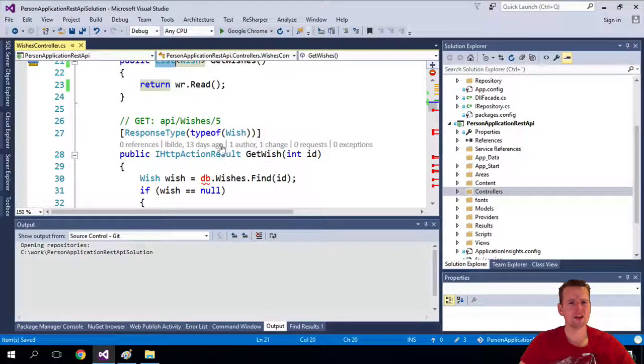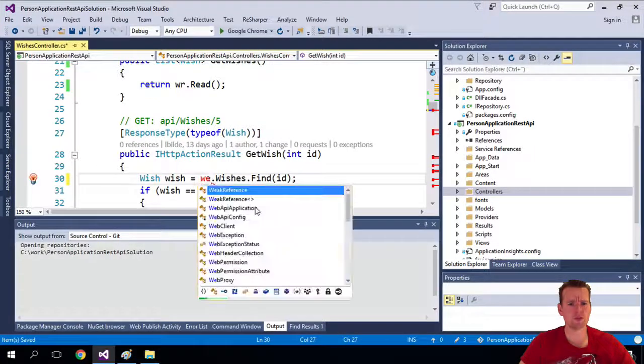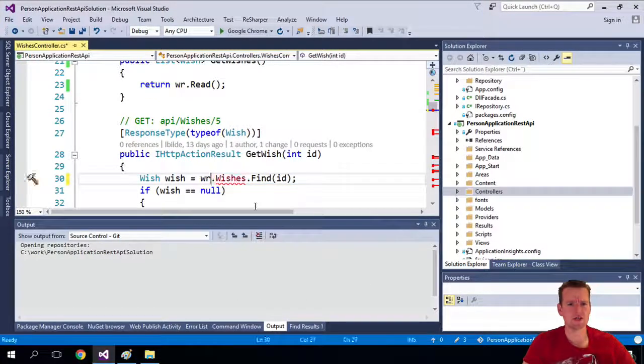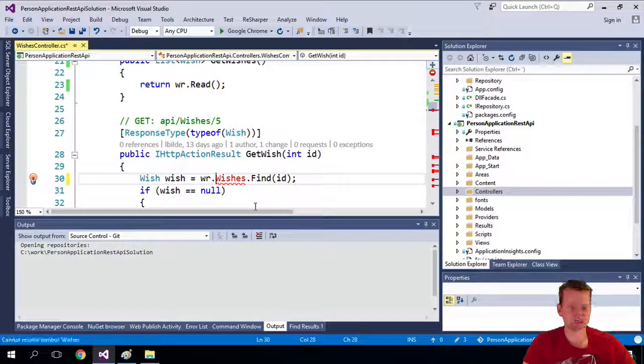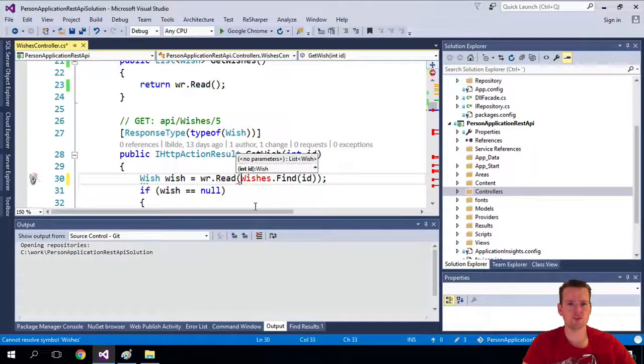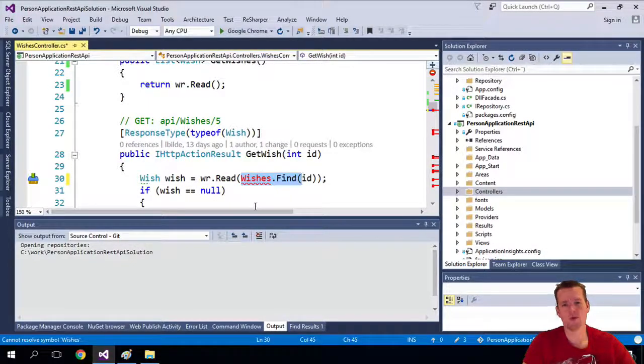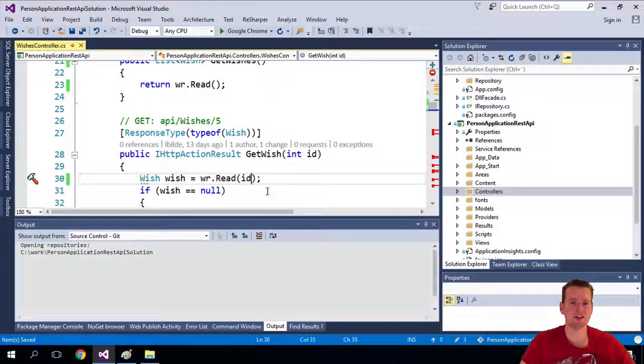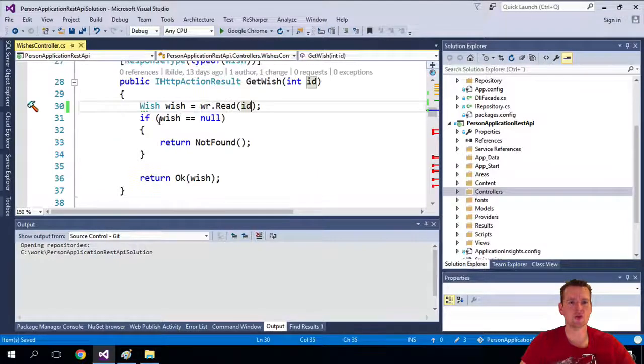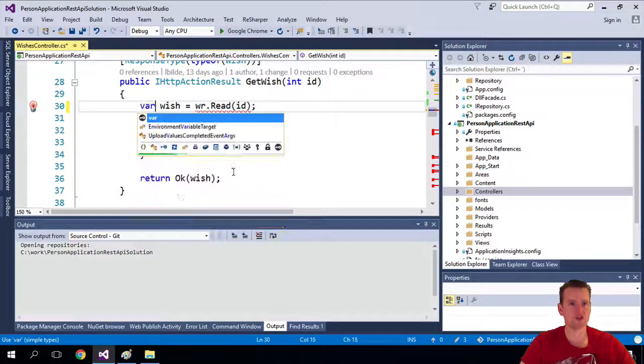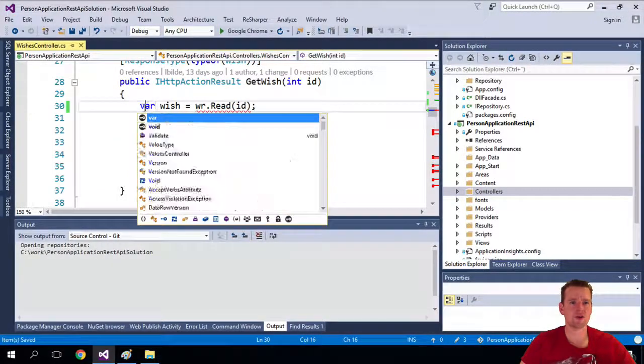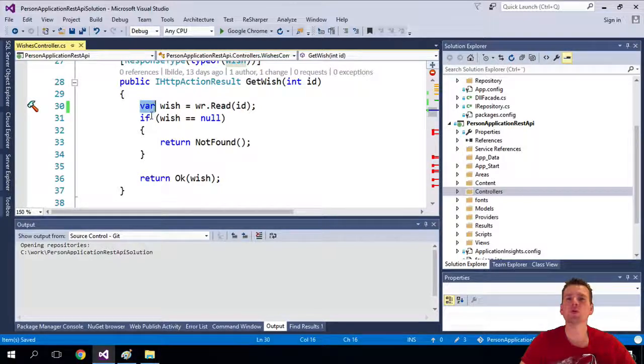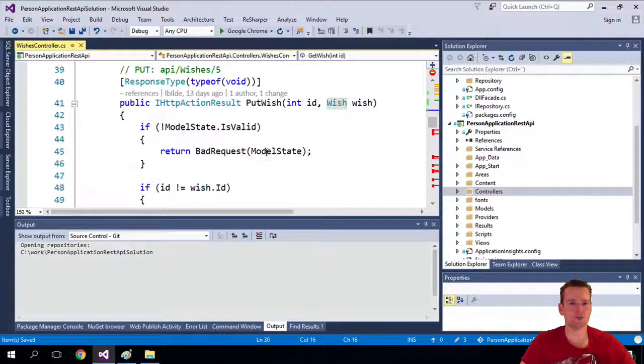Down here, when we have the find, we're going to use our wish repository to actually grab the wishes. Then we do a read where we actually put in the ID. Remember, it's just the same like we did earlier. We're going to just override all the places. I'm even going to turn this into a variable instead because I know it's a wish, but it's up to you. You can keep the wish there as well.